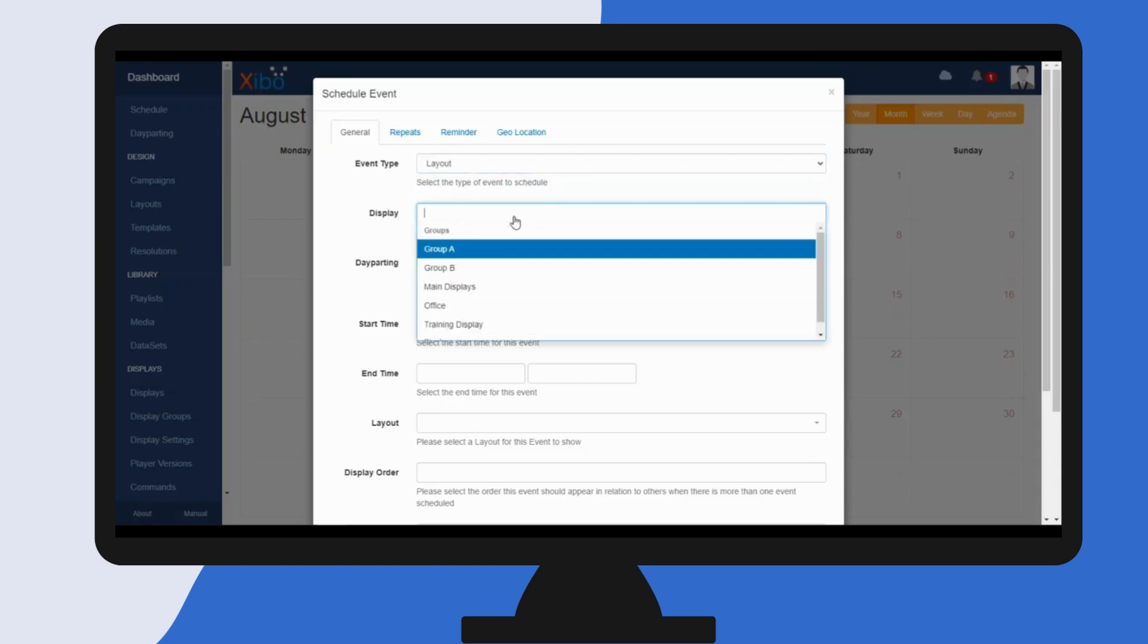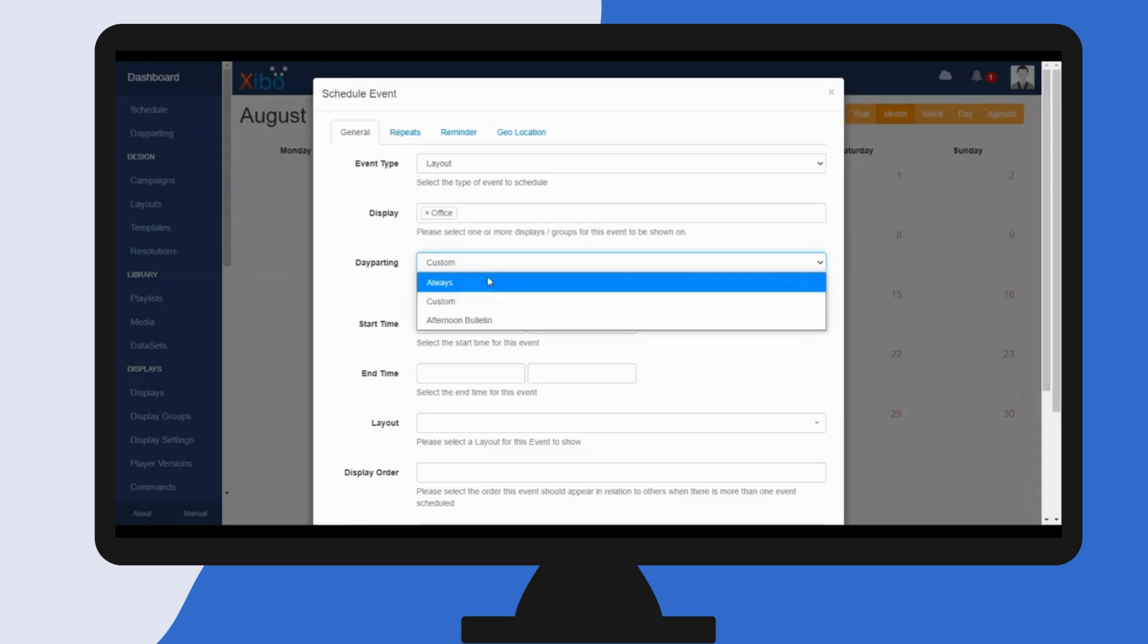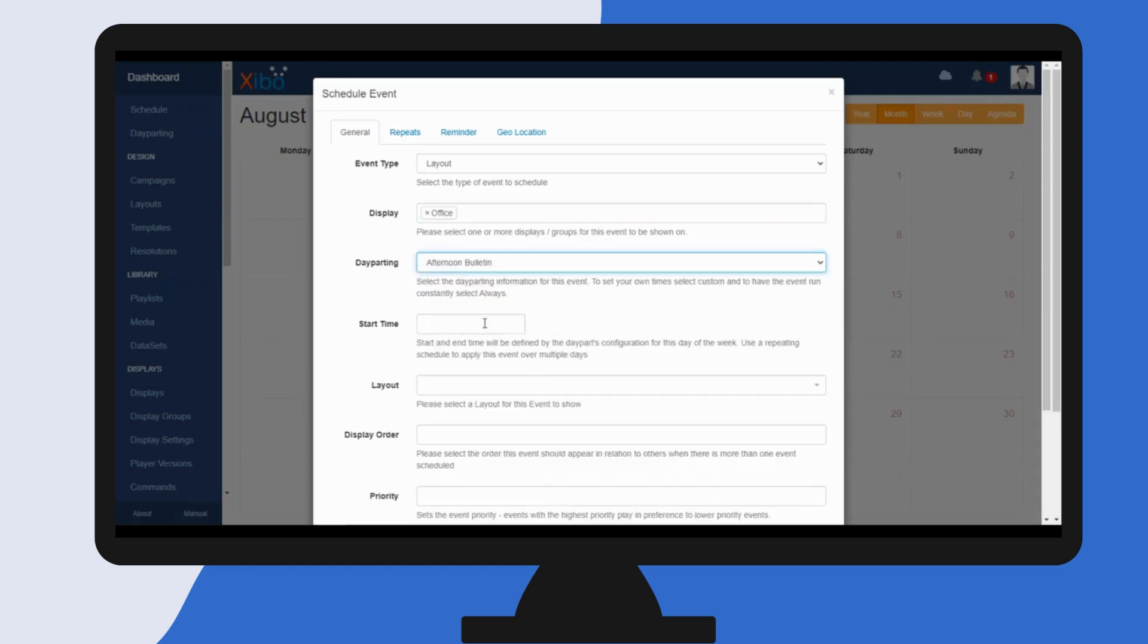Now you need to select the display that you want to show this layout on. Mine's going to be office. Now you can use the drop down and select the day part that we have just created.